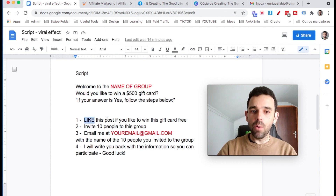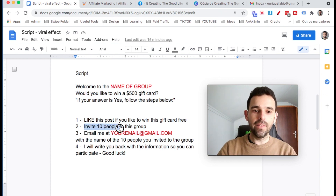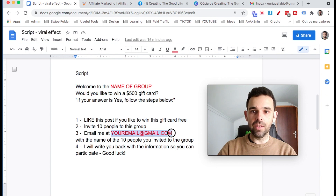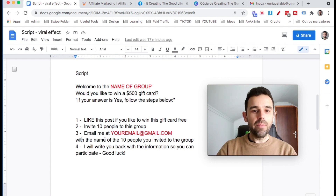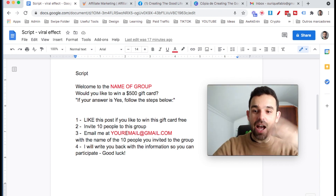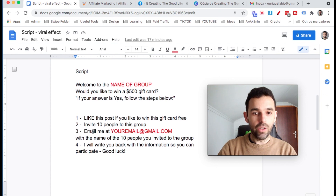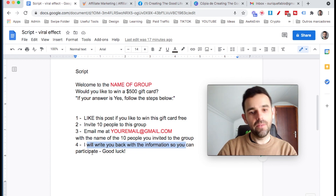Step one: they have to like this post. Step two: they have to invite 10 people to this group. Step three: email me at your email address with the names of the 10 people they invited to the group. They will email to this Gmail address the names of the 10 people — this creates a viral effect on the group, more people will come, and that's how the viral effect gets going. And then step four: 'I will write you back with the information so you can participate. Good luck.' So this is the script.